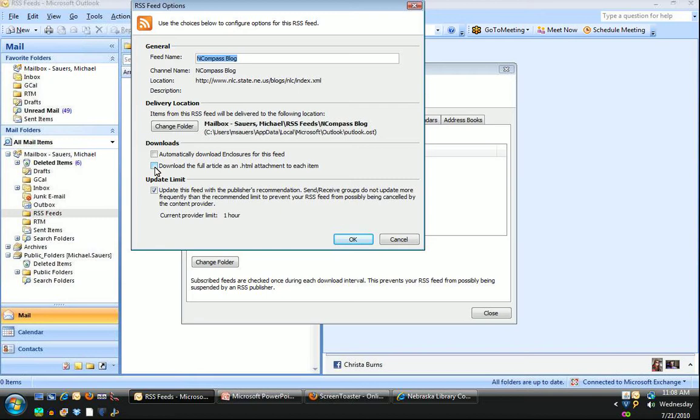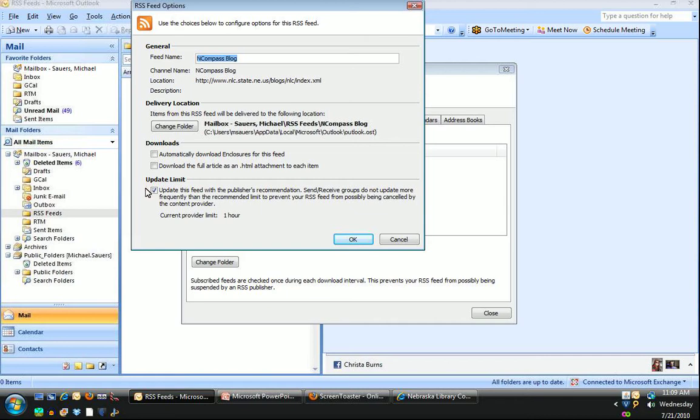And also there's an option here called download the full article as an HTML attachment, but again that's not something you really need to do. You can then change the update limit. In this case again I would just leave that right alone. What this is going to do as it says here is check for new content every hour for you.